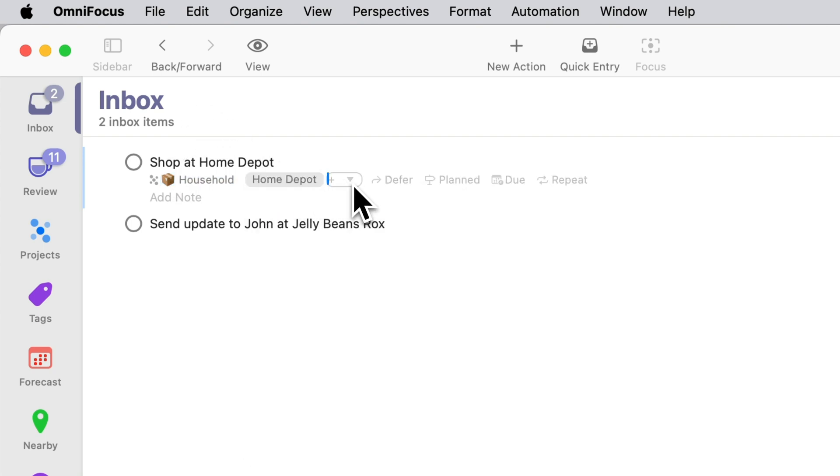I don't plan on going to Home Depot until Saturday and don't really want to see this on my list for today until Saturday comes along. In previous versions of OmniFocus you might have deferred it to Saturday.